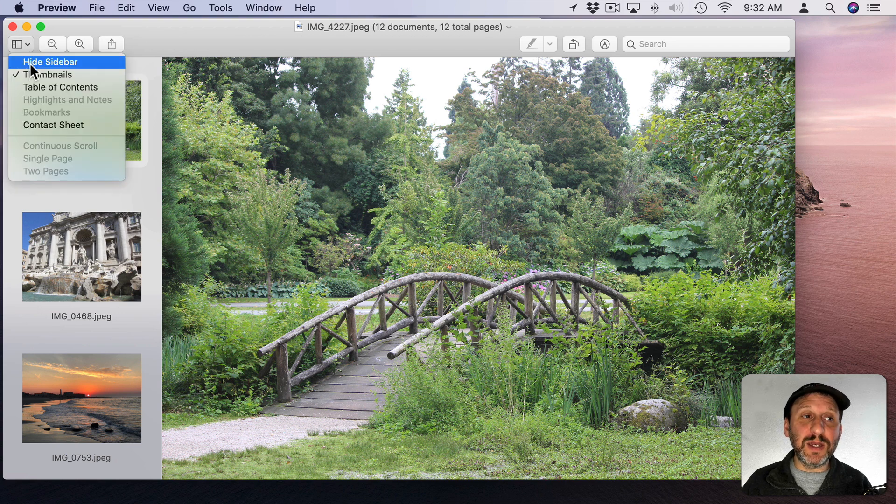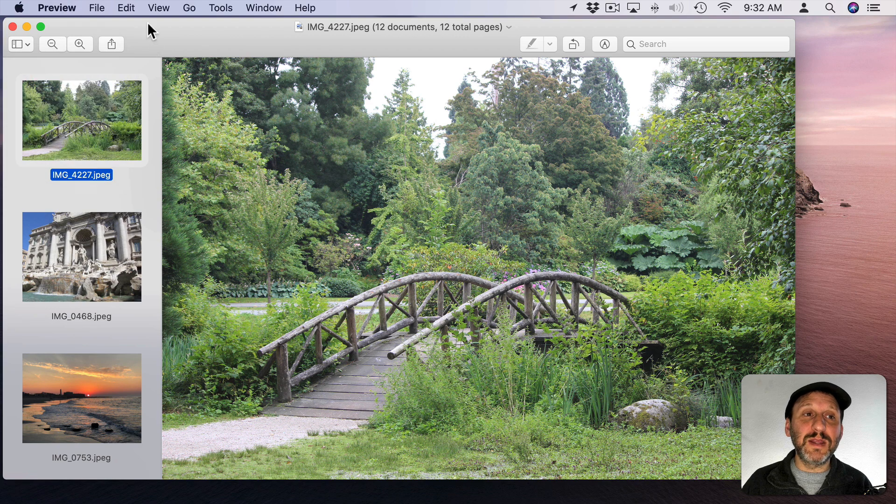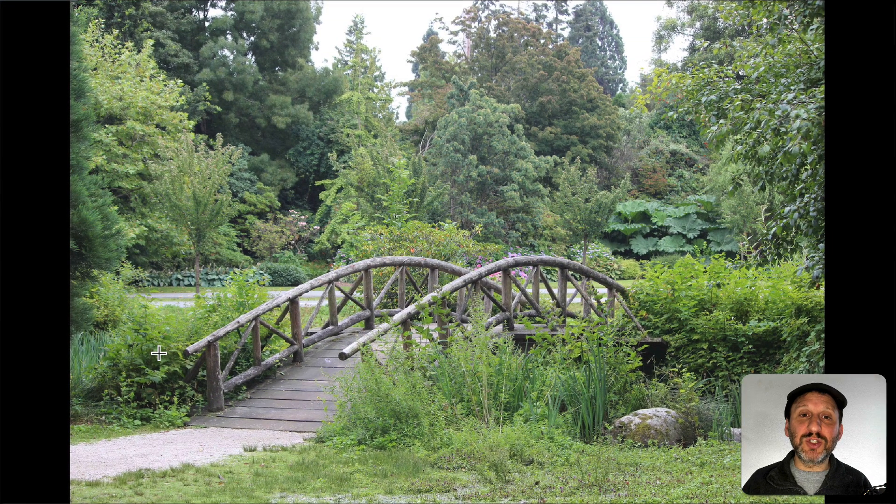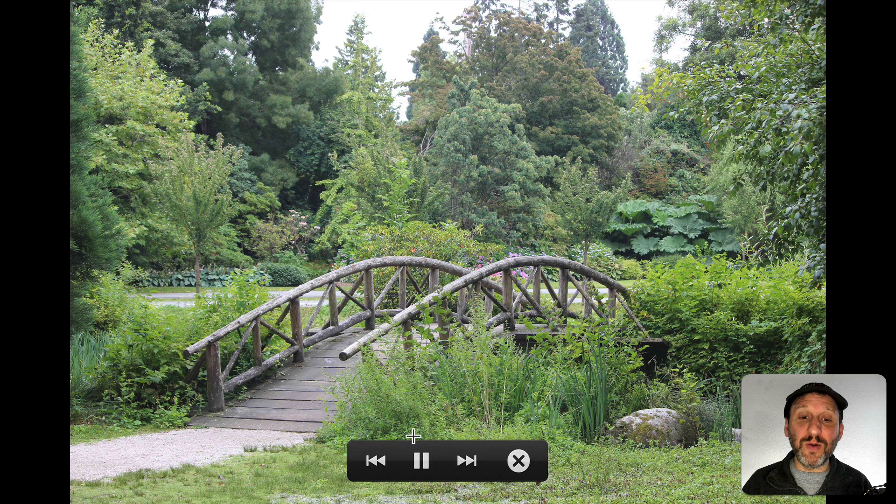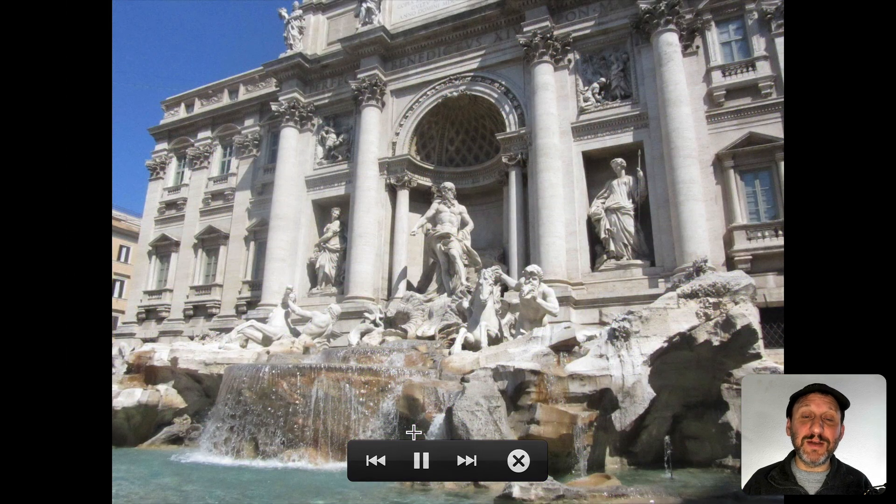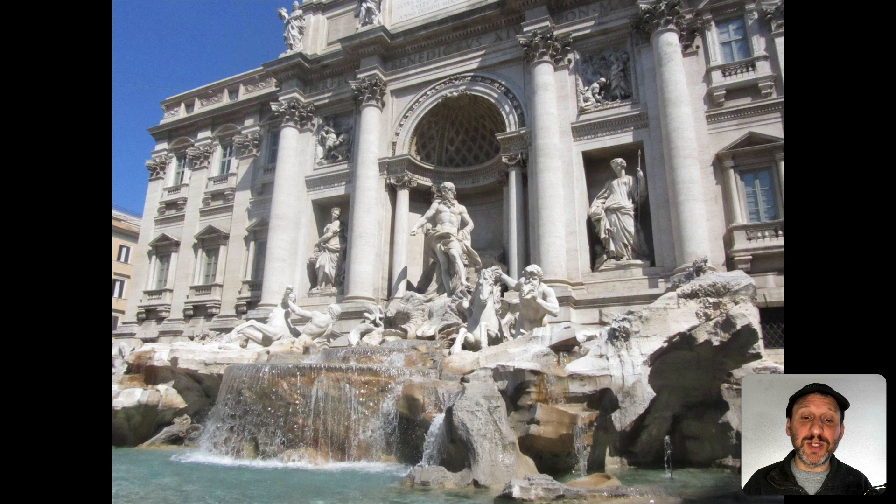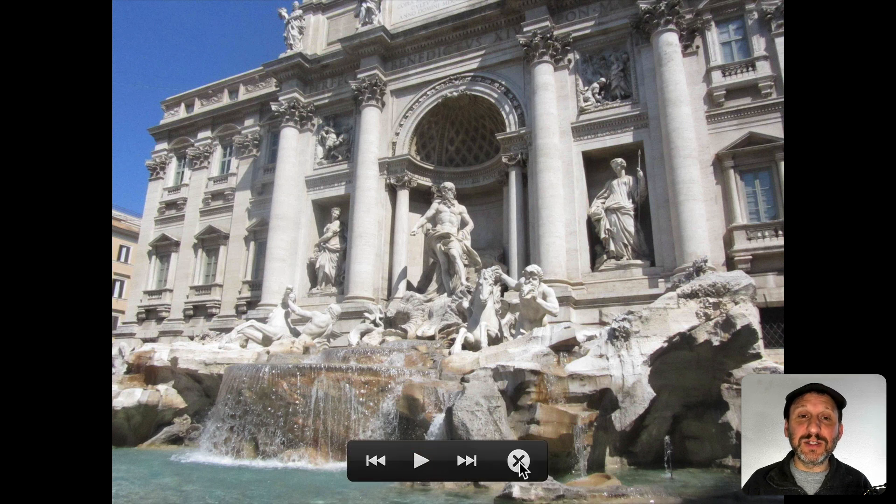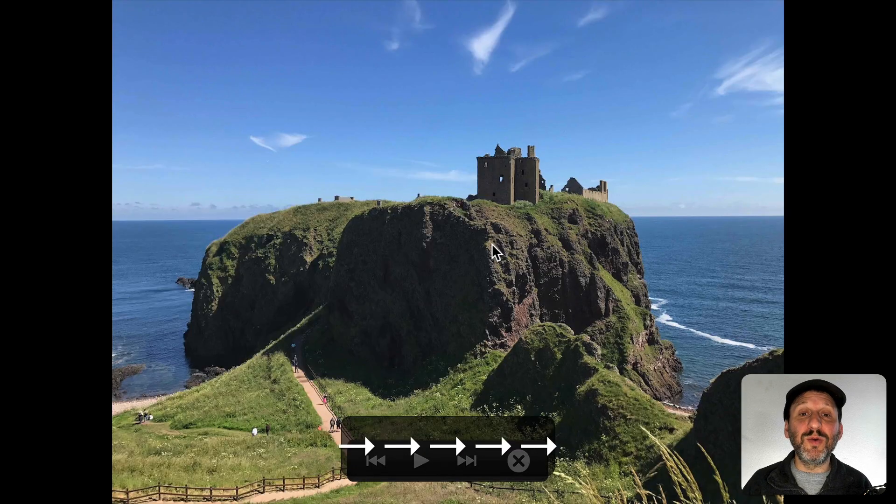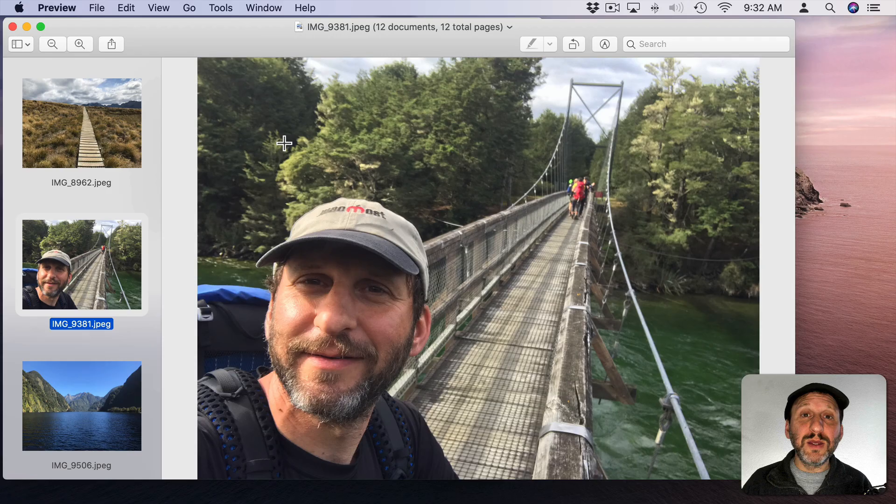If you don't see them you can turn on the thumbnails here. Then you can go to View and Slideshow and it will show it as a full screen slideshow and it's automatically playing. So you'll see it fade from one image to the next. You can also click the Pause button here at the bottom and X to exit. You can use the arrow keys to flip through the images very quickly.